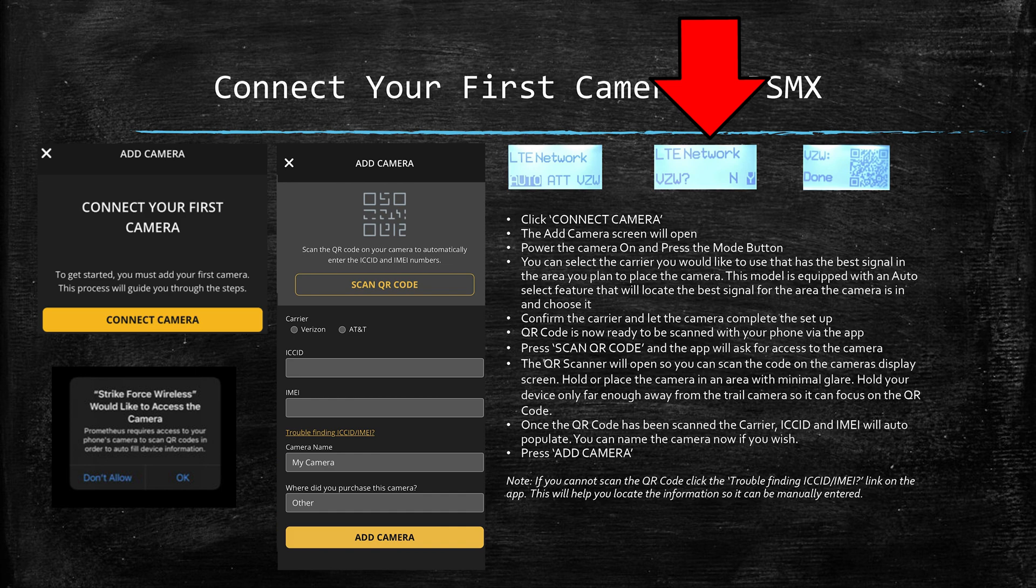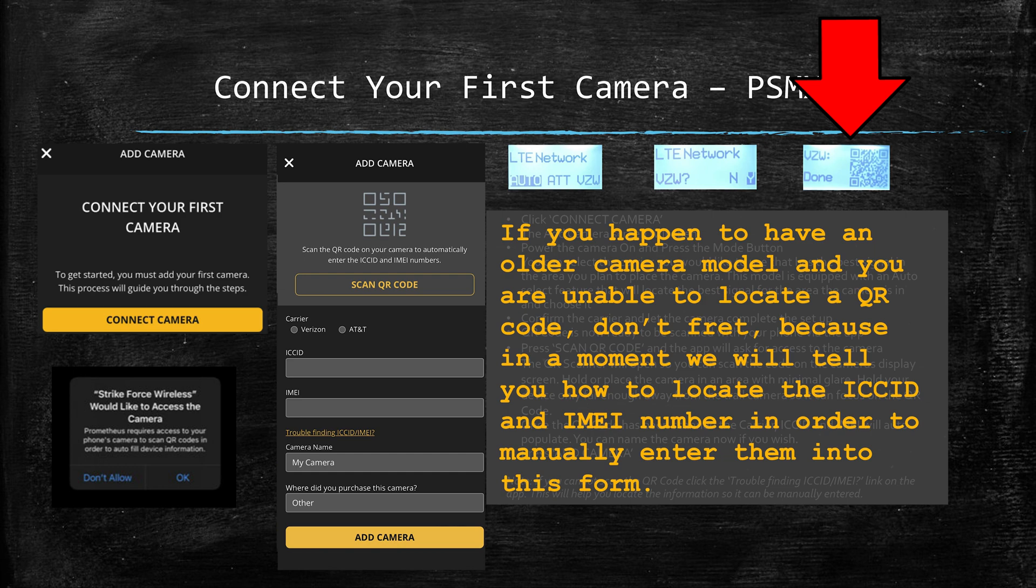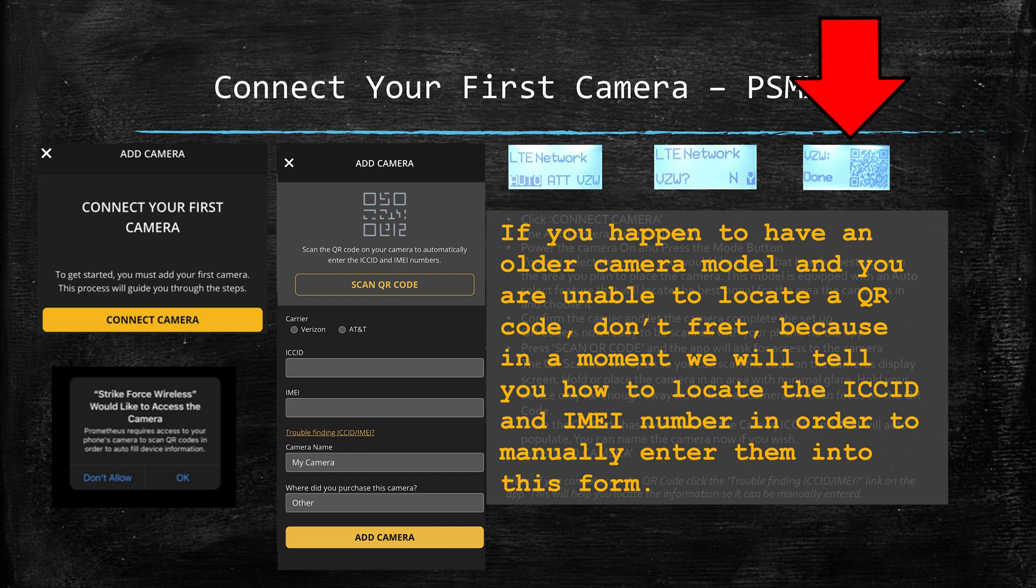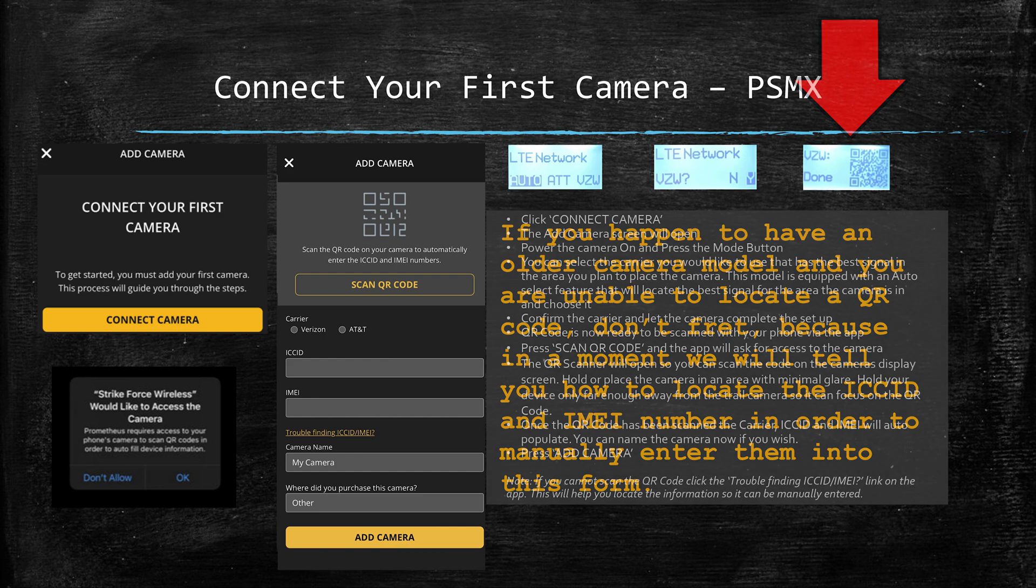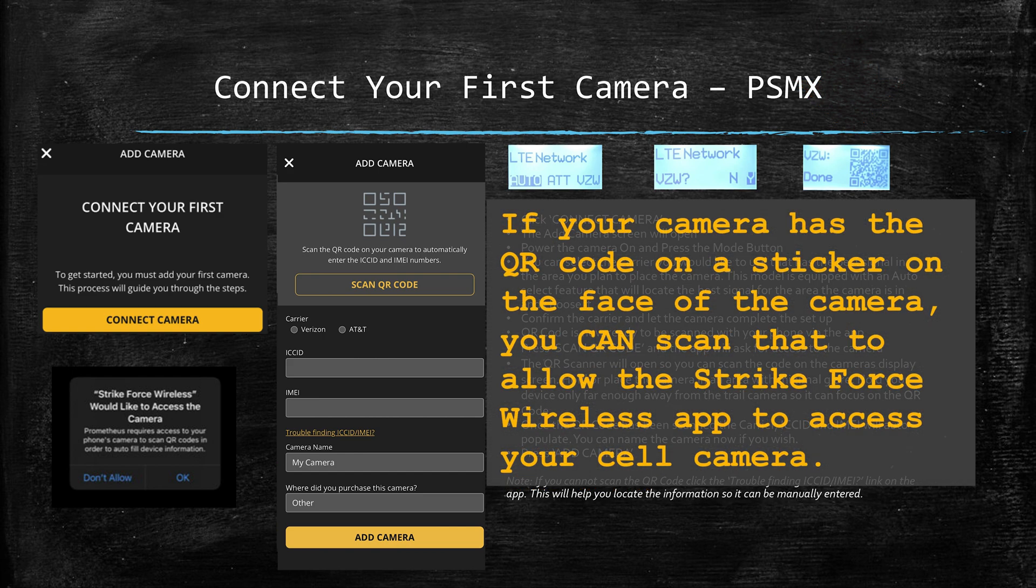Once this has been completed, you will be ready to scan the QR code with your phone via the app. Now on the slide, the blue-gray image on the right shows how the QR code will pop up. But before you scan it, you will want to make sure there is no glare and your screen is clear and clean. In some instances your camera might have a sticker that has a QR code on the face of the camera that can be scanned.